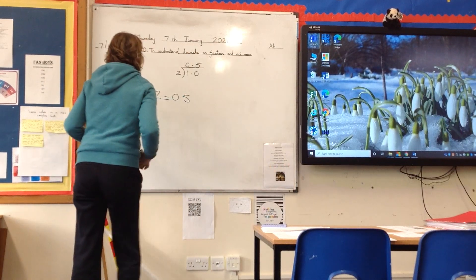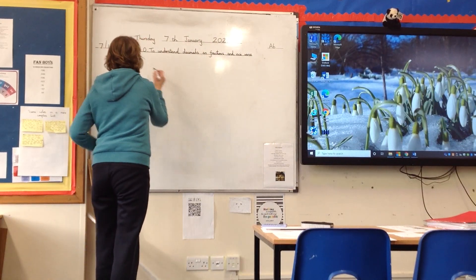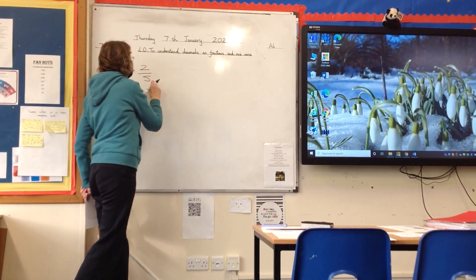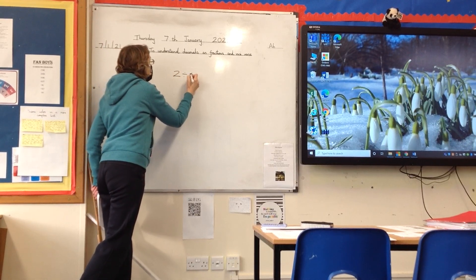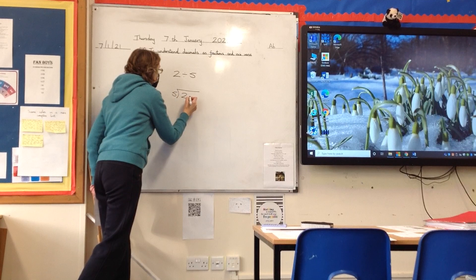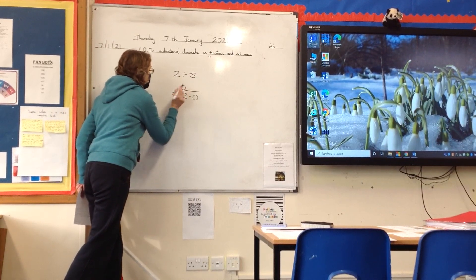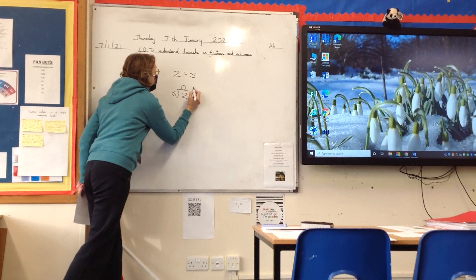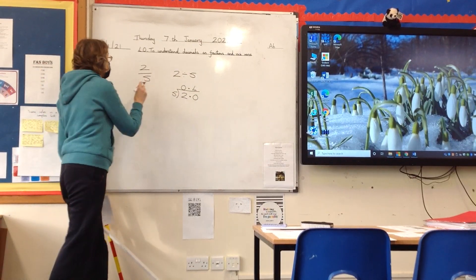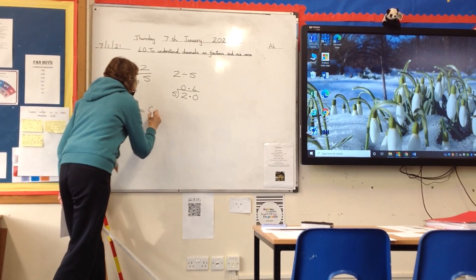That will also work for more complicated questions. So, if I had 2 fifths and I want to make that into a decimal, I need to divide the numerator by the denominator — so, 2 divided by 5. There's my 5, there's my 2. I'm going to put my decimal point in and I'm going to put a 0 in. How many 5s are there in 2? It won't go. How many 5s are there in 20? There are 4. I need to remember to put the decimal point there. So the equivalent of 2 fifths is 0.4.